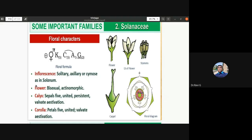The flowers of Solanaceae are bisexual — both androecium and gynoecium are present in the same flower. They are actinomorphic flowers, meaning you can divide the flower into two equal halves in any plane passing through the central axis, exhibiting radial symmetry.